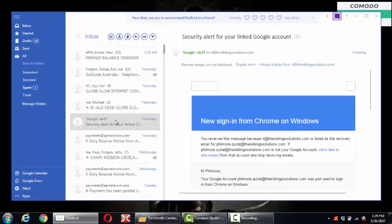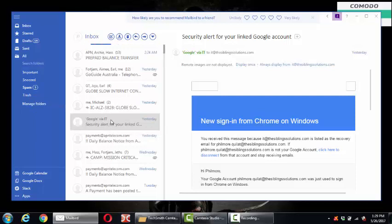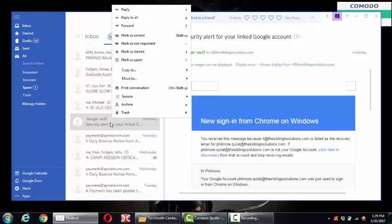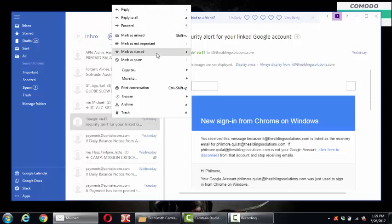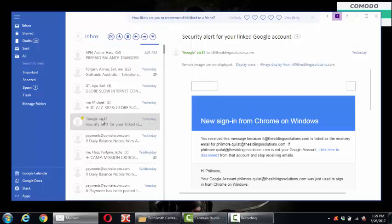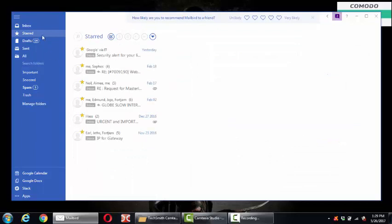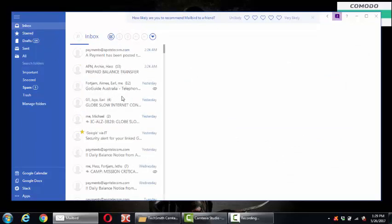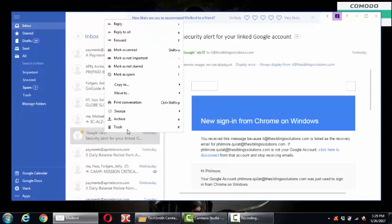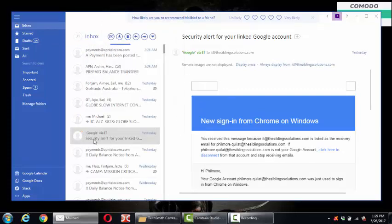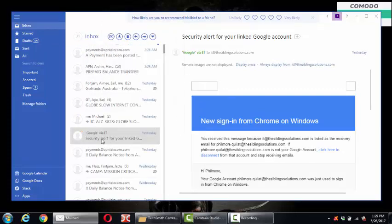One nice thing about this email that I like is you can easily right-click and do whatever you'd like. For example, mark as starred or important. When you mark it as starred, it will automatically be placed in the starred folder. So you can easily organize your mails according to the categories that you want.